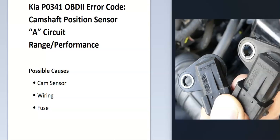Today I'm talking about Kia with the P0341 code, what it is and how you go about fixing it. So what is a Kia P0341 code? Well it's a camshaft position sensor A circuit range performance.